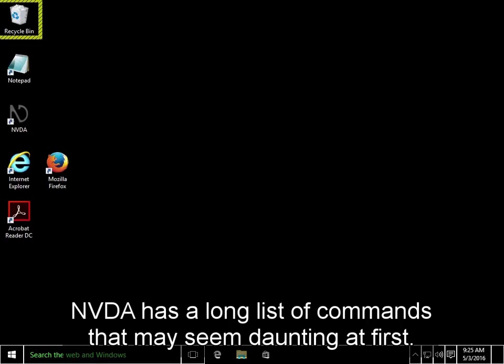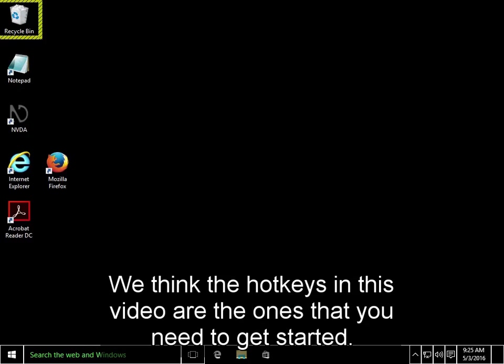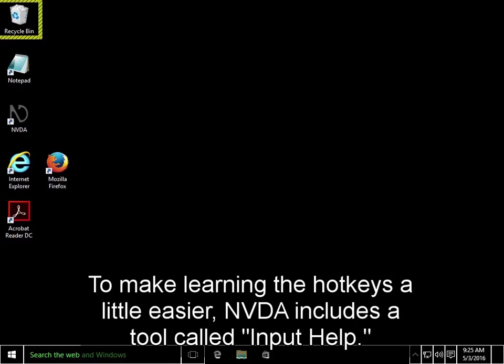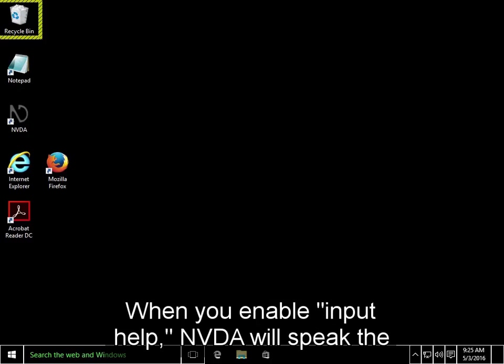NVDA has a long list of commands that may seem daunting at first, but most people only regularly need to use a fraction of them. We think the hotkeys in this video are the ones that you need to get started. To make learning the hotkeys a little easier, NVDA includes a tool called Input Help.